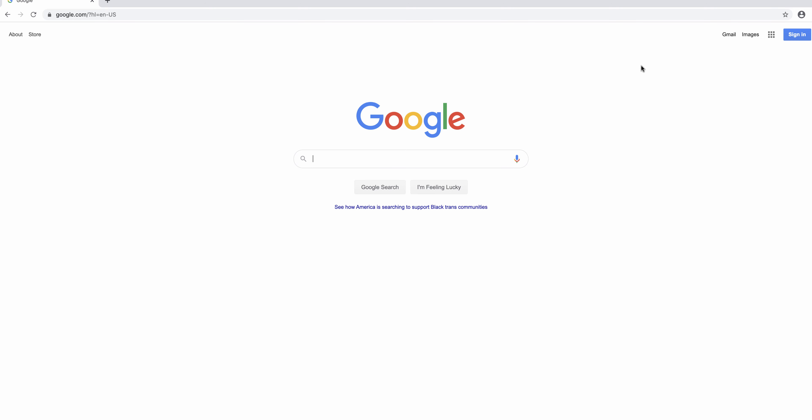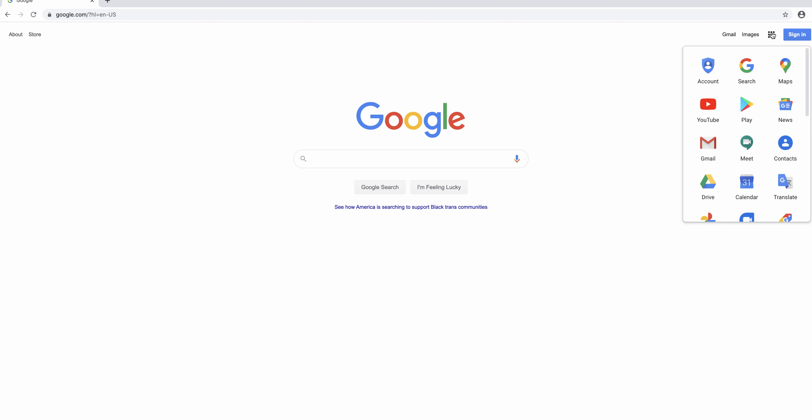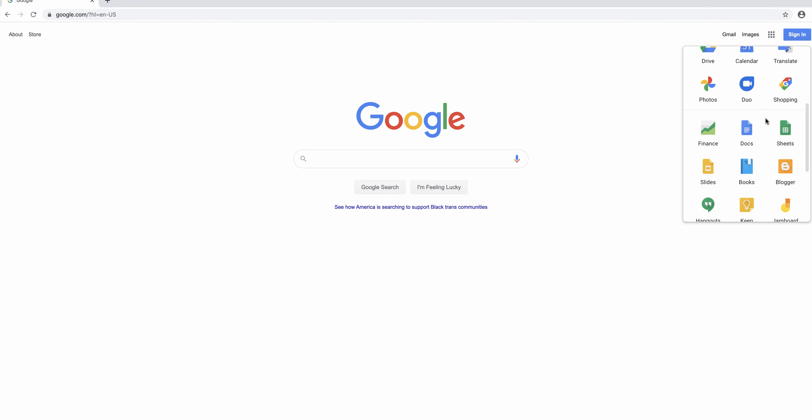Open Google. To get to Google Scholar, go to this web page or click the Google Apps button in the top right hand corner of Google between images and your account picture.